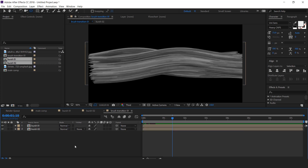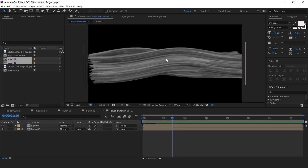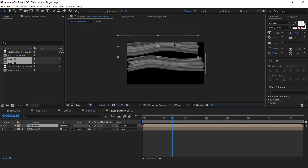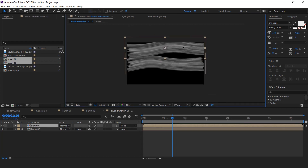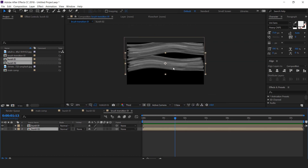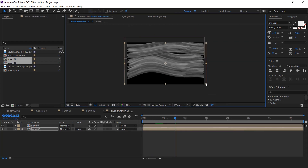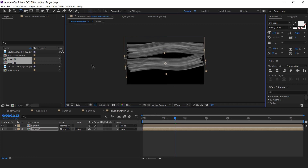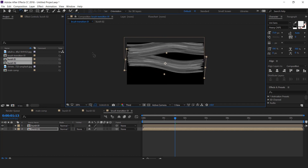Now we have to adjust these brush strokes so that it covers our entire composition. You are free to adjust these brush strokes in any way.